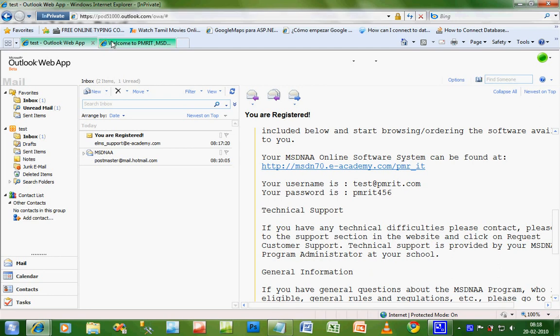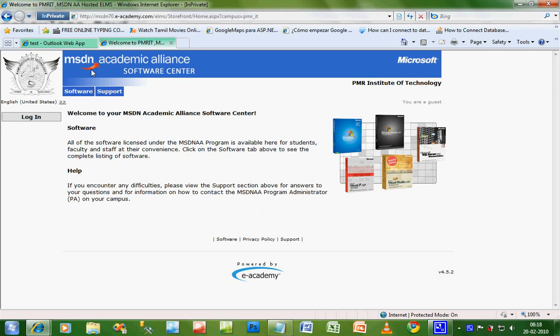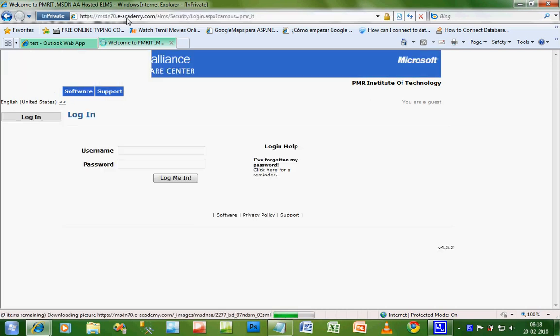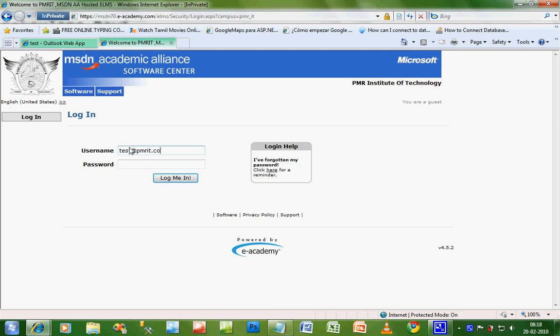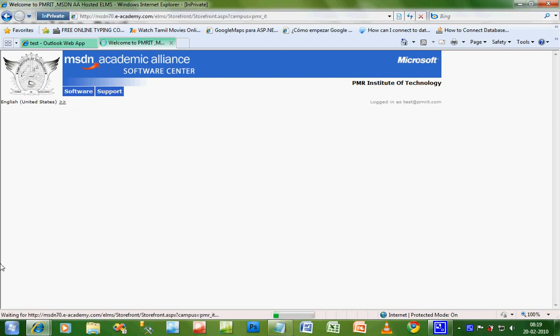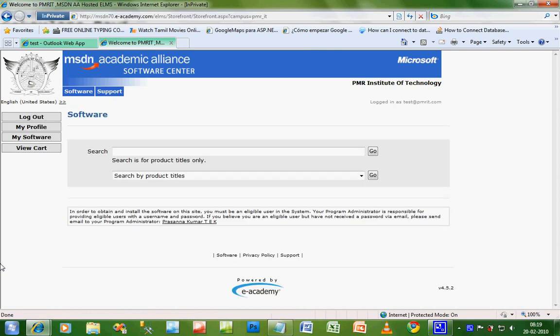Now we will see how to download software from the MSDNAA. First you have to login. This is the site. I've opened the link which we found in the mail. I'm entering the username and password and logging in.